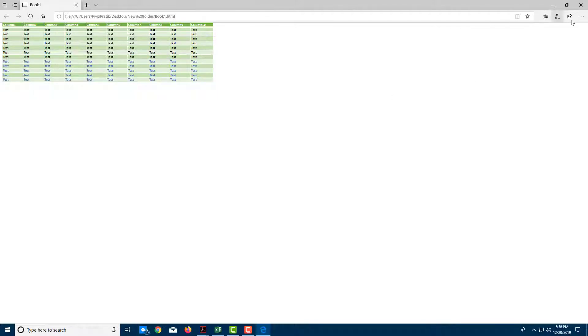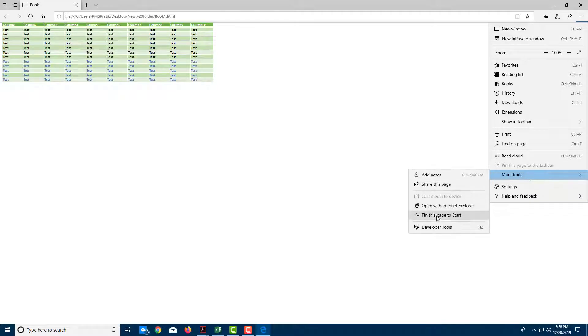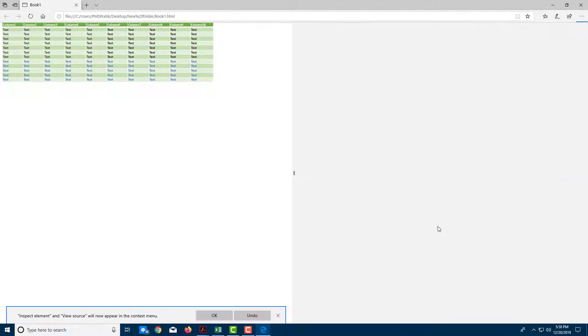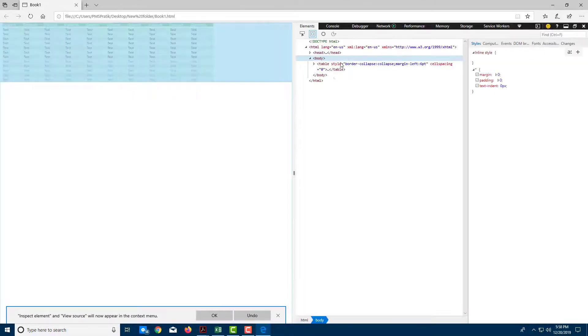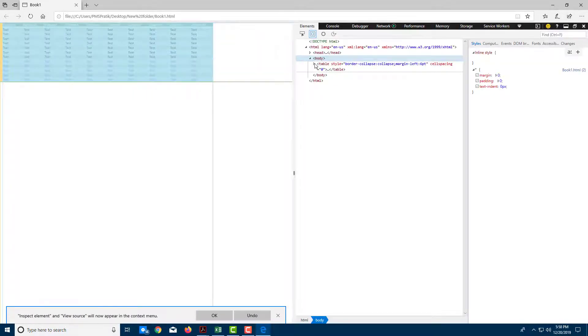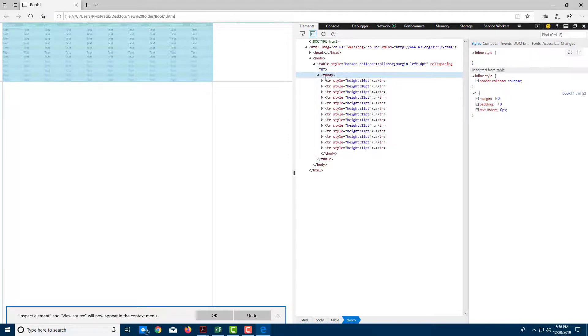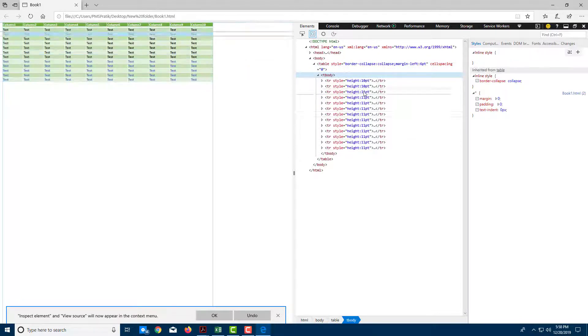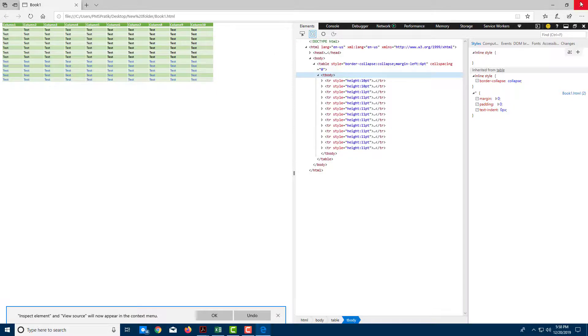Now you can tell by going over here and going over into more tools, developer tools, and here you'll be able to see that everything is exported as an HTML document, and you can select everything out just like that.